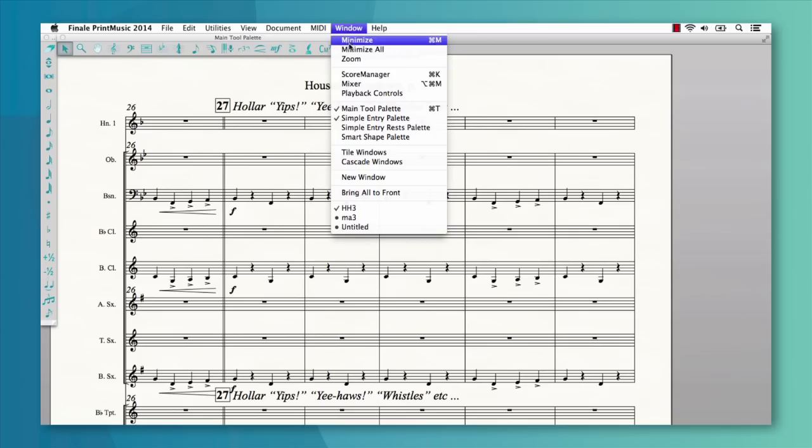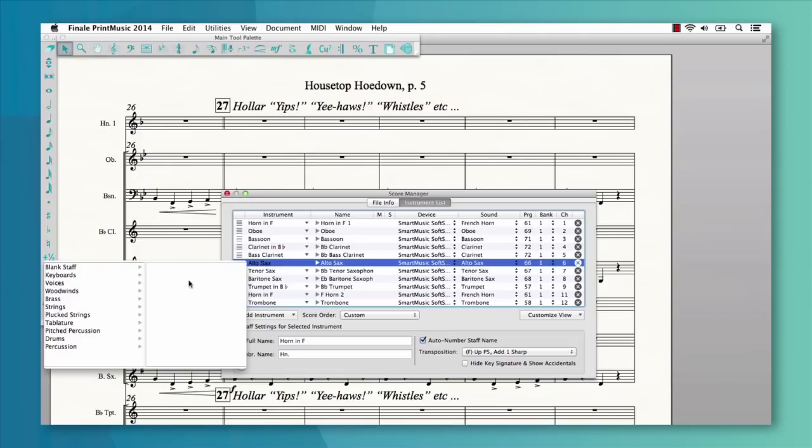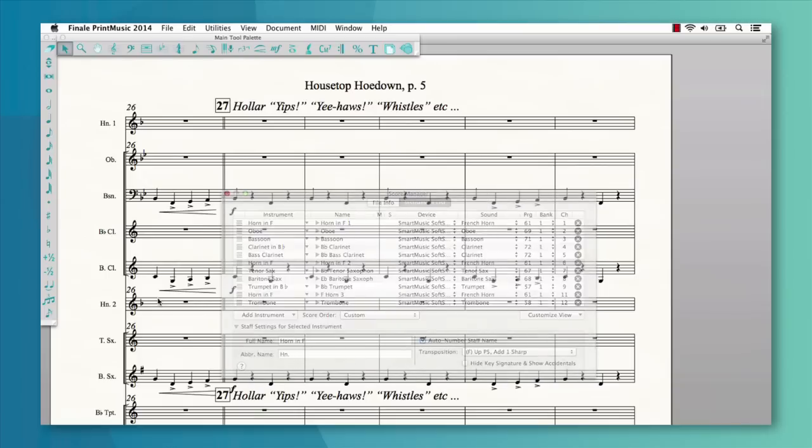Let's say you want to change the instrumentation of your piece. Print Music's Score Manager makes it easy to change a sax staff to a French horn. You control how the staves look and play back all in one place.